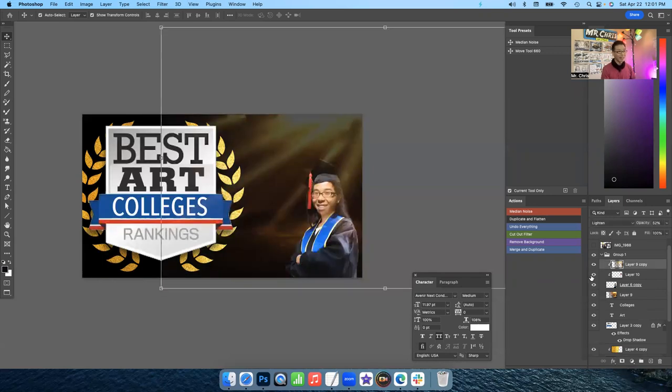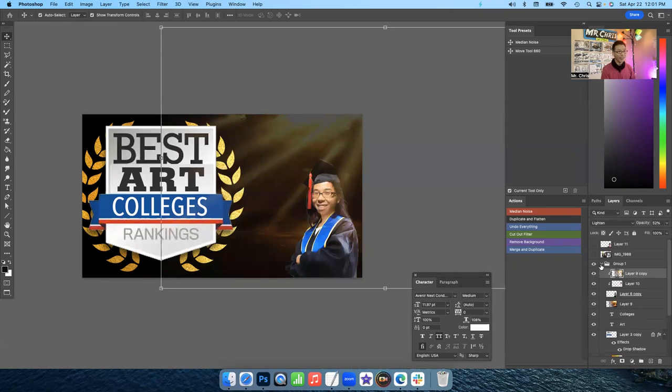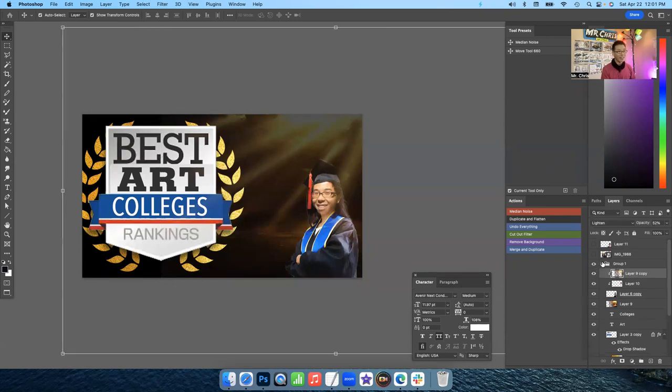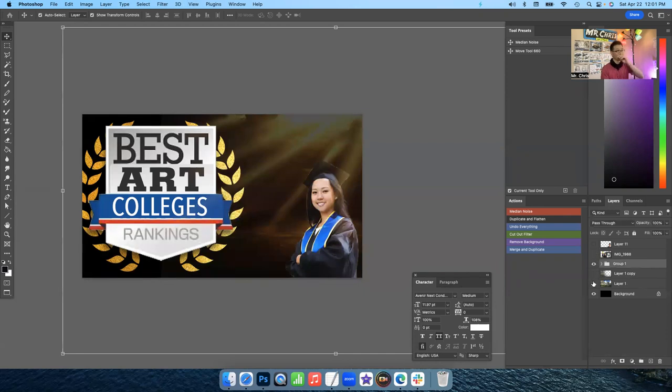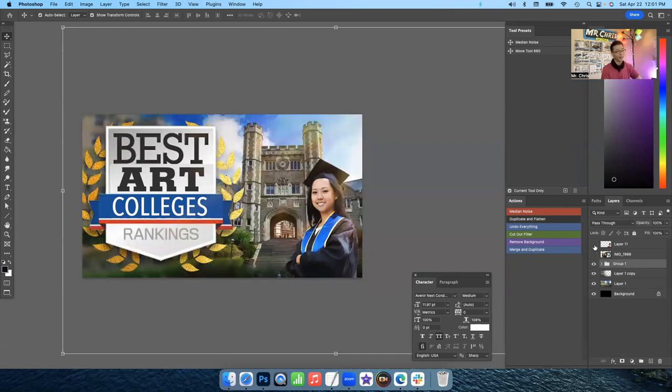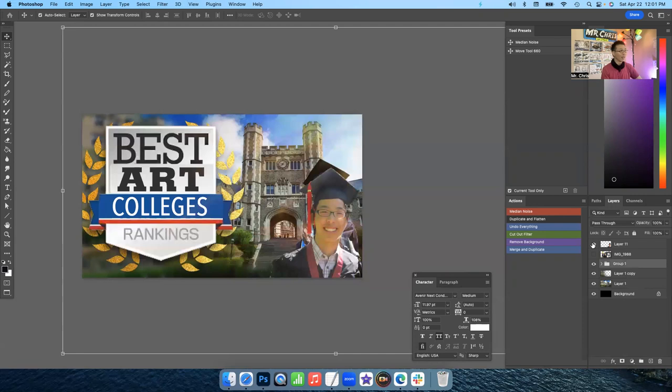I was playing around with superimposing my face on there. But I think I'm just going to use a stock image, but I kind of feel like it might be clickbaiting people. I don't know. Let me know what you guys think.